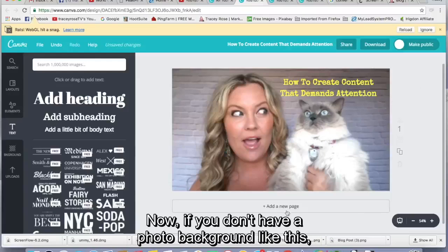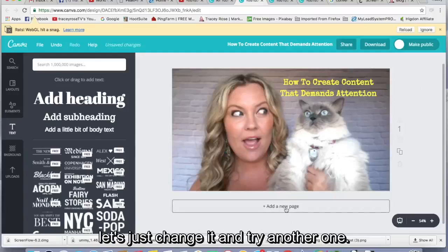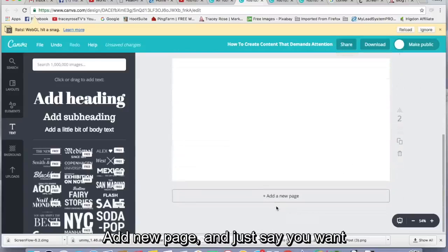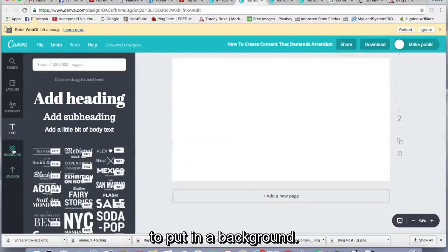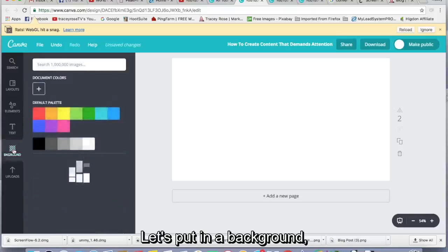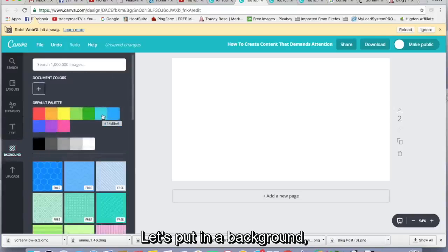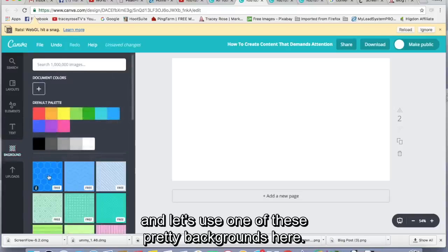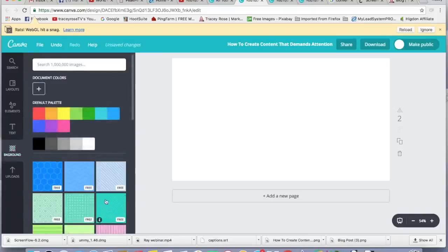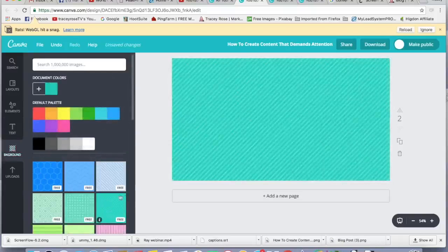Now, if you don't have a photo background like this, let's just change and try another one. Add new page and just say you want to put in a background. Let's put in a background and let's use one of these pretty backgrounds here.